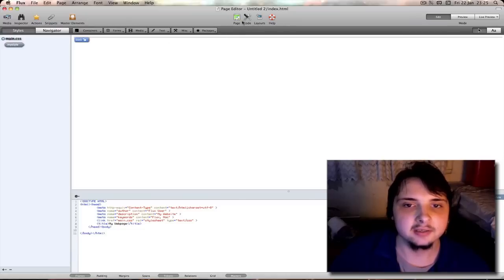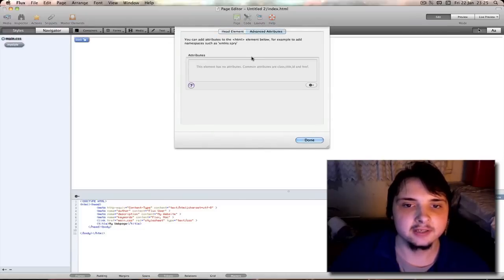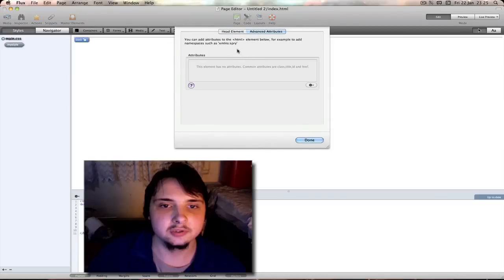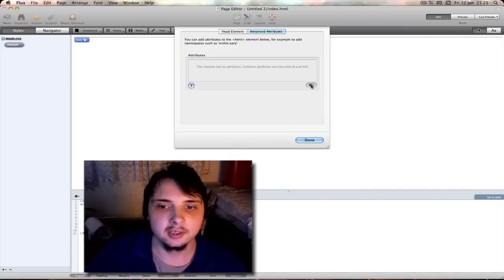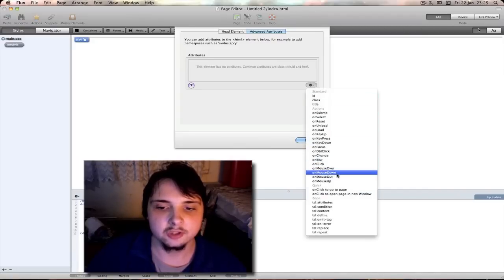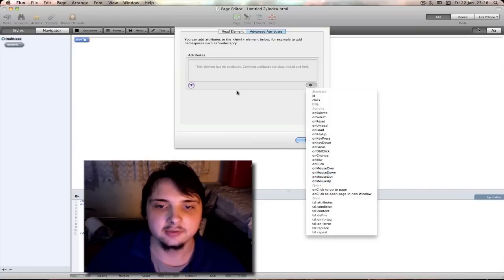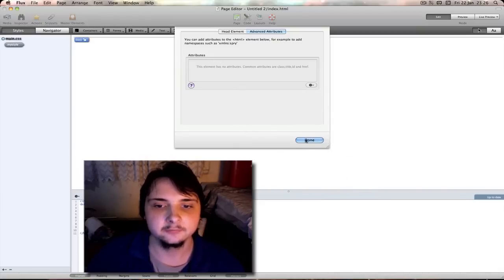If we go back to page. Advanced attributes. You can also add things like on mouse over. On mouse down. On mouse up. On mouse out. Key up. Things like that here.